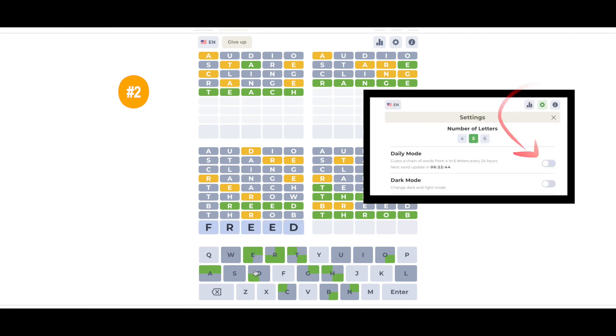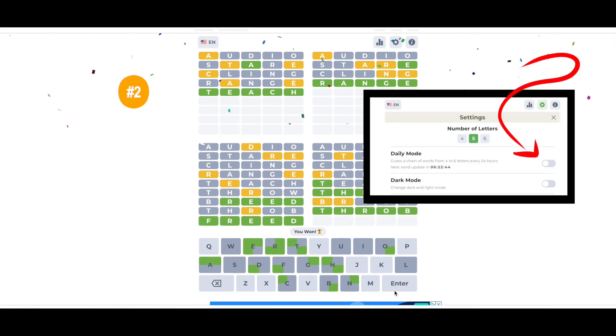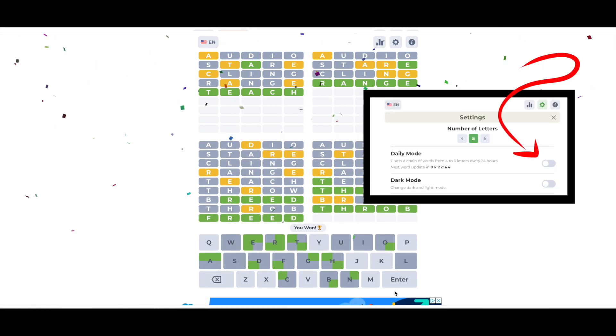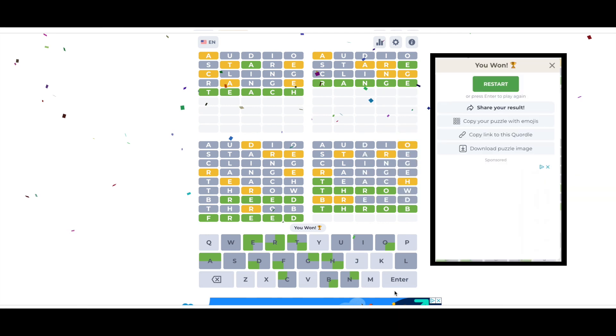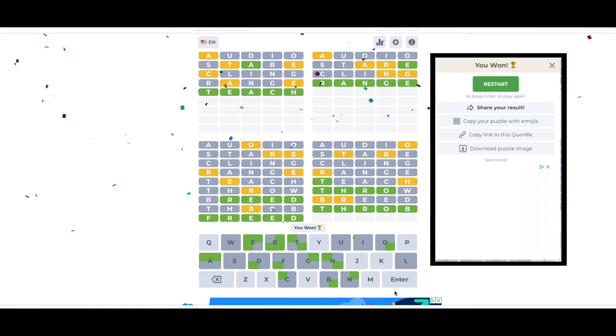This version of the game can be played as a daily quarter that gives you one puzzle a day that's the same for everyone, just like Wordle. Or you can play this version with random puzzles generated as many times as you want in a single day.